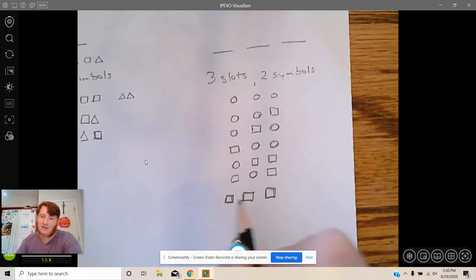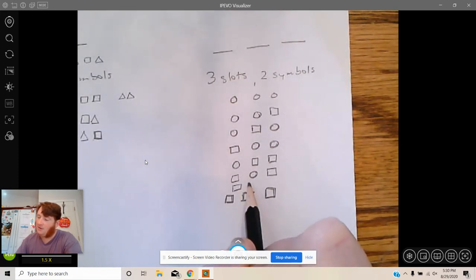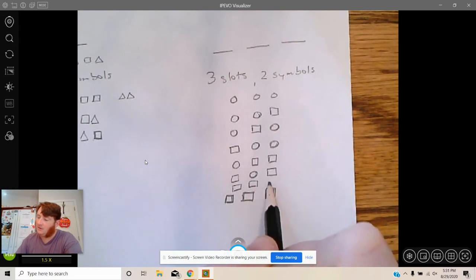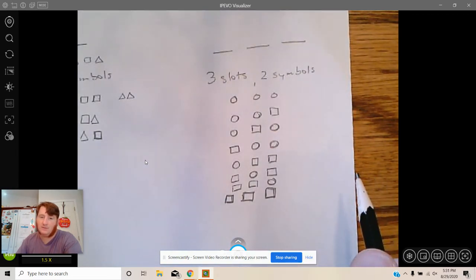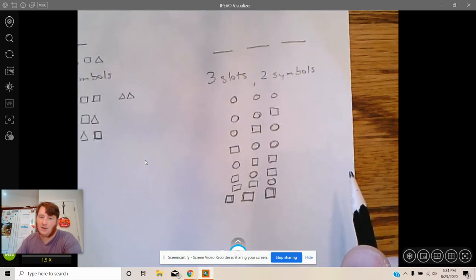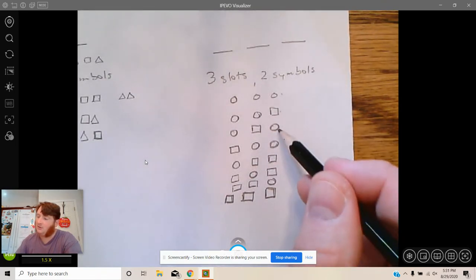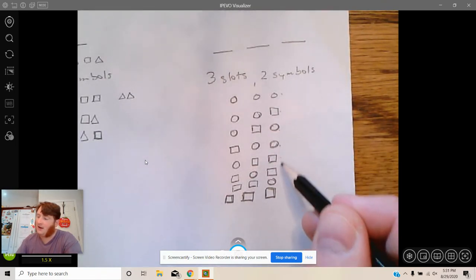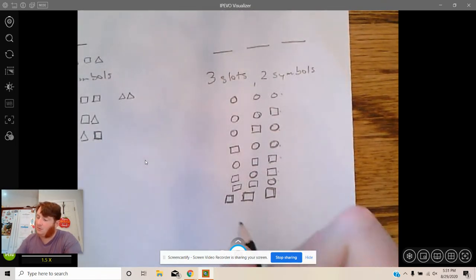I was trying to guess where this would end up going and I was kind of wrong. Maybe it's that the circle is at the end. And that's one, two, three, four, five, six, seven, eight possible patterns.